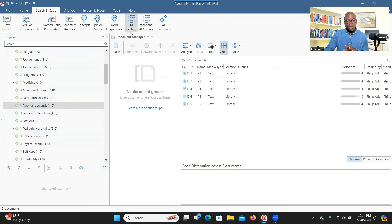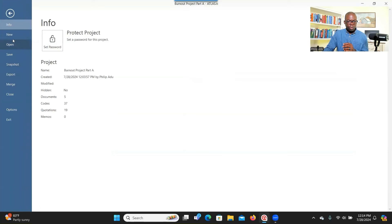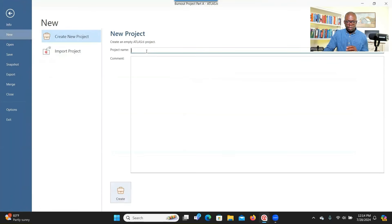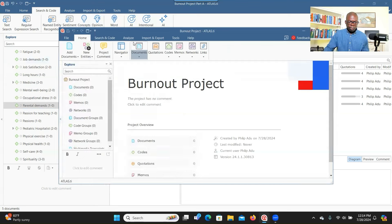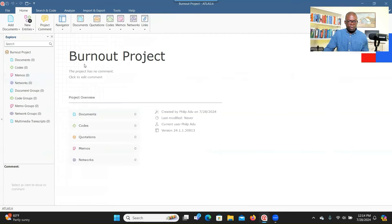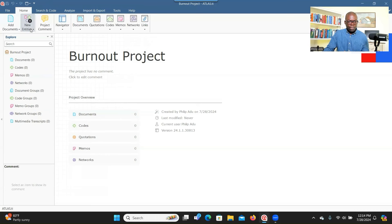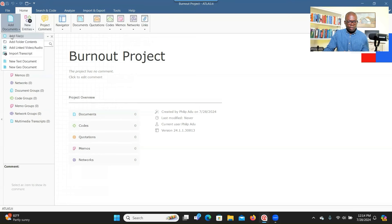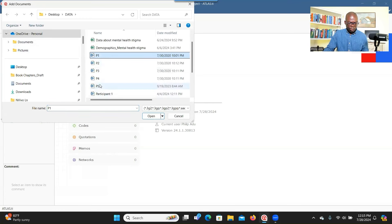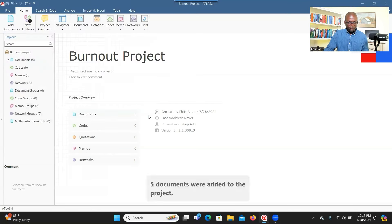That's what I have concerning AI coding. Now we're going to go to intentional coding. I'm going to create a new project to use for intentional coding. I go to New, type the name — 'burnout project' — and create it. I go to Search and Code, and I'll use Intentional Coding, but I first need to upload the transcripts. I go to Home, Add Documents, Add Files, look for my transcripts, and open all of them.